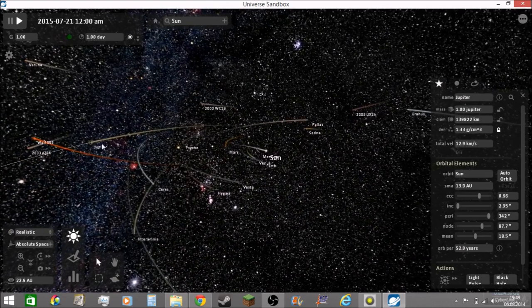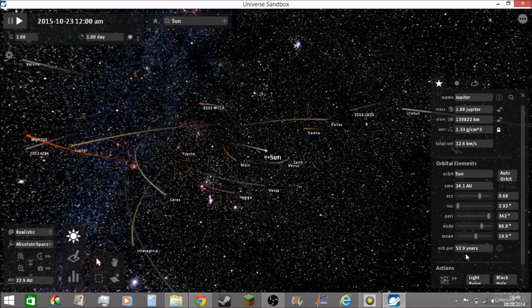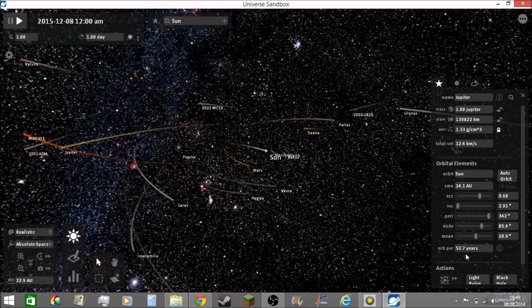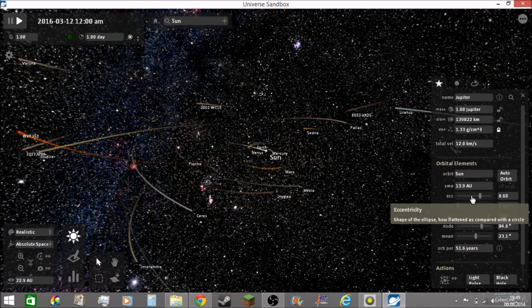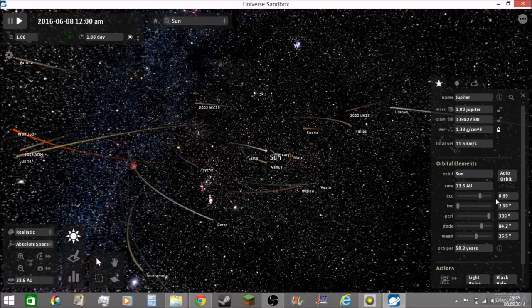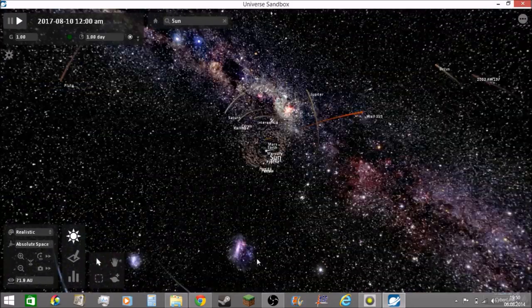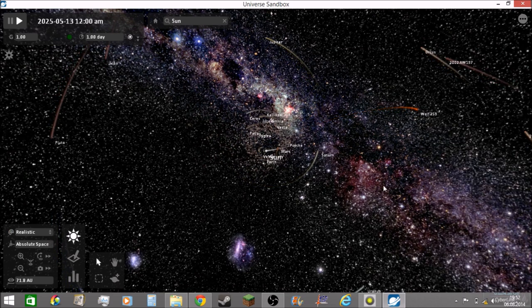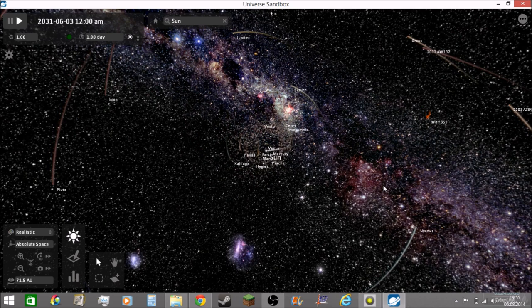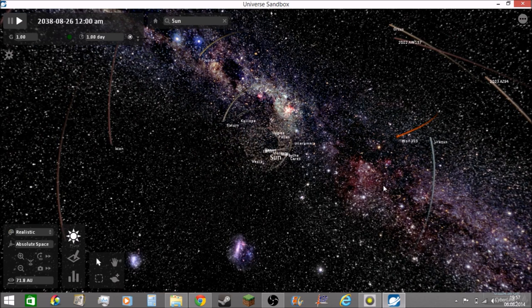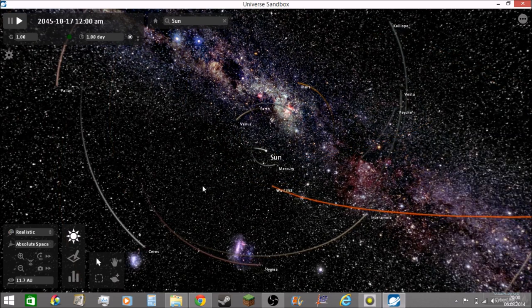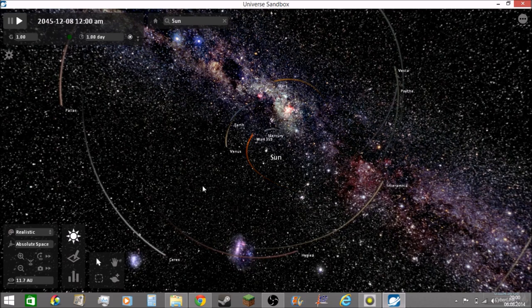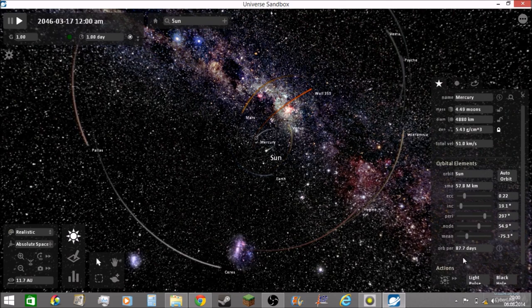Jupiter has a number of over 50 years. Normally it is 11.8 years. The eccentricity is 0.69, it is very big. Normally it is under.